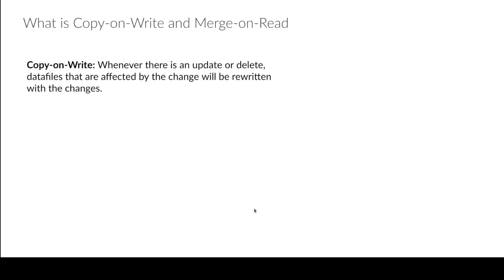So first you have copy-on-write, and the way copy-on-write works, which is the default, is that generally all your tables are always going to start off with copy-on-write by default. It generally means that any data file where even one record gets updated or deleted is going to result in that data file being rewritten.